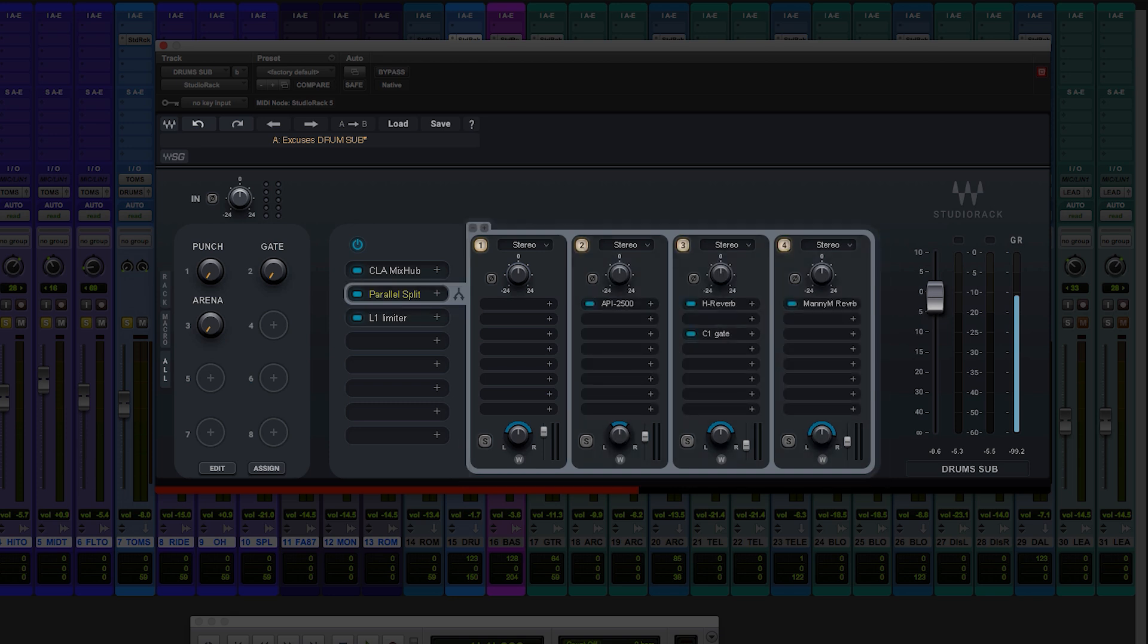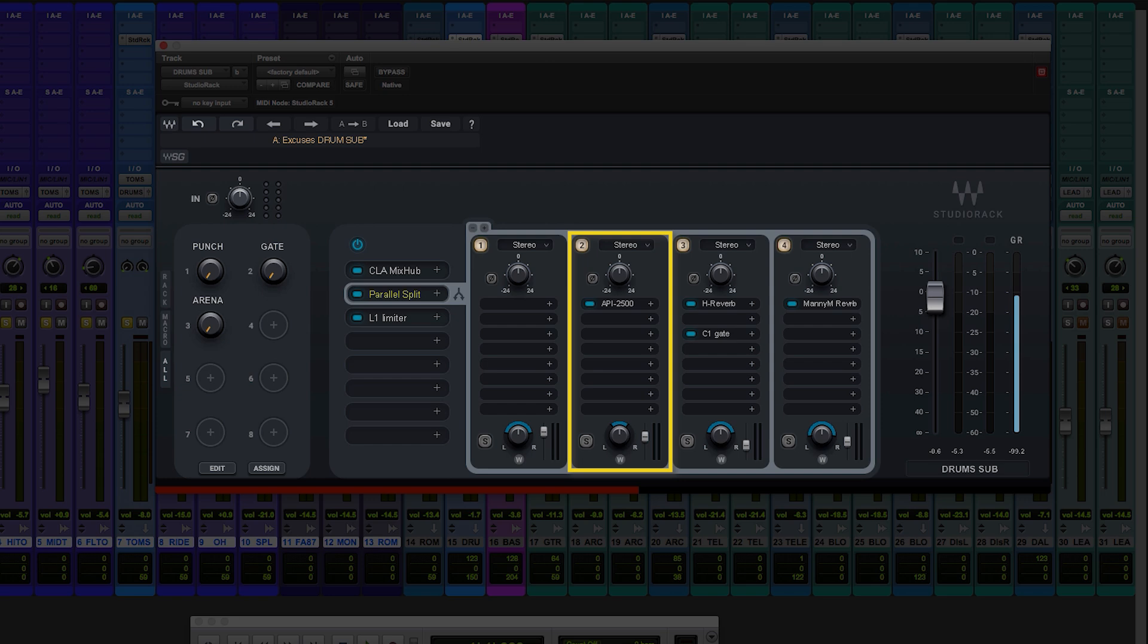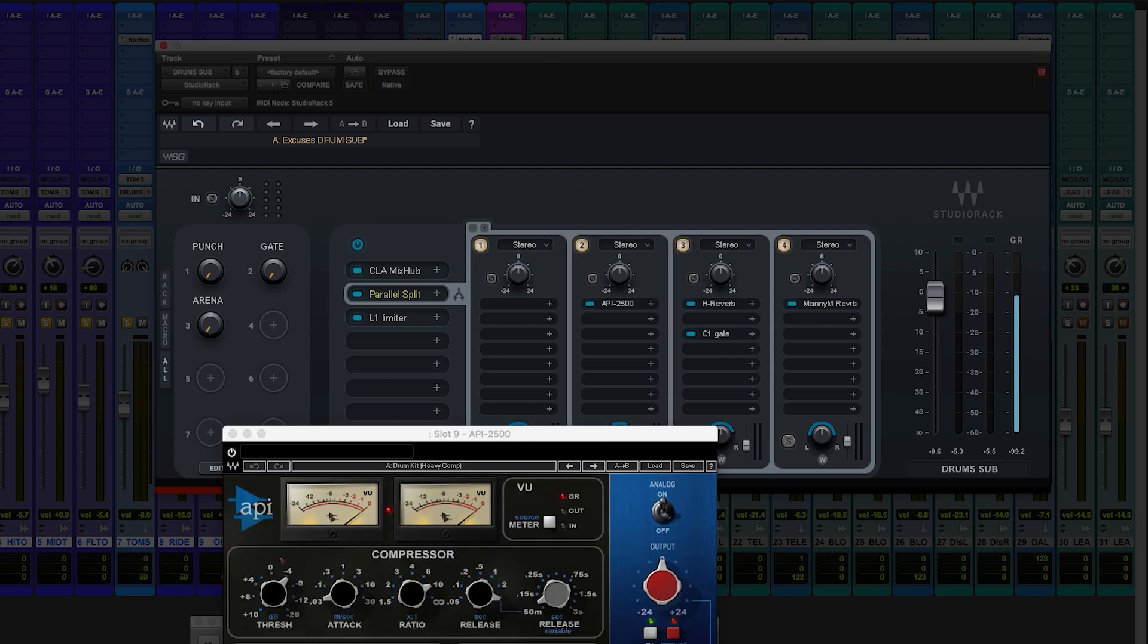And you can see I have the main drums coming through unprocessed. And the next thing I do is I have a parallel compressor. In this case, I chose an API, which is very aggressive and has a lot of character. So you can really hear what it's doing.